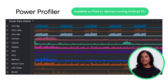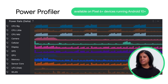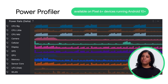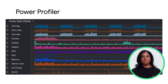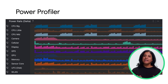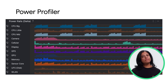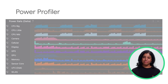The new Power Profiler shows power consumption on devices and segments it by subsystems called Power Rails. This helps you visualize the correlation between power consumed and the actions occurring in your app. You can run A/B tests to compare the power consumption of different algorithms, features, or even versions of your app.